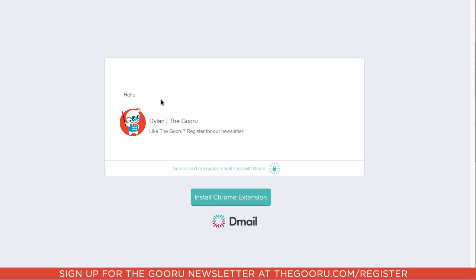And if the recipient has this extension installed, then they will actually be able to see the message right in the Gmail interface. They won't have to click out to a new webpage like this.